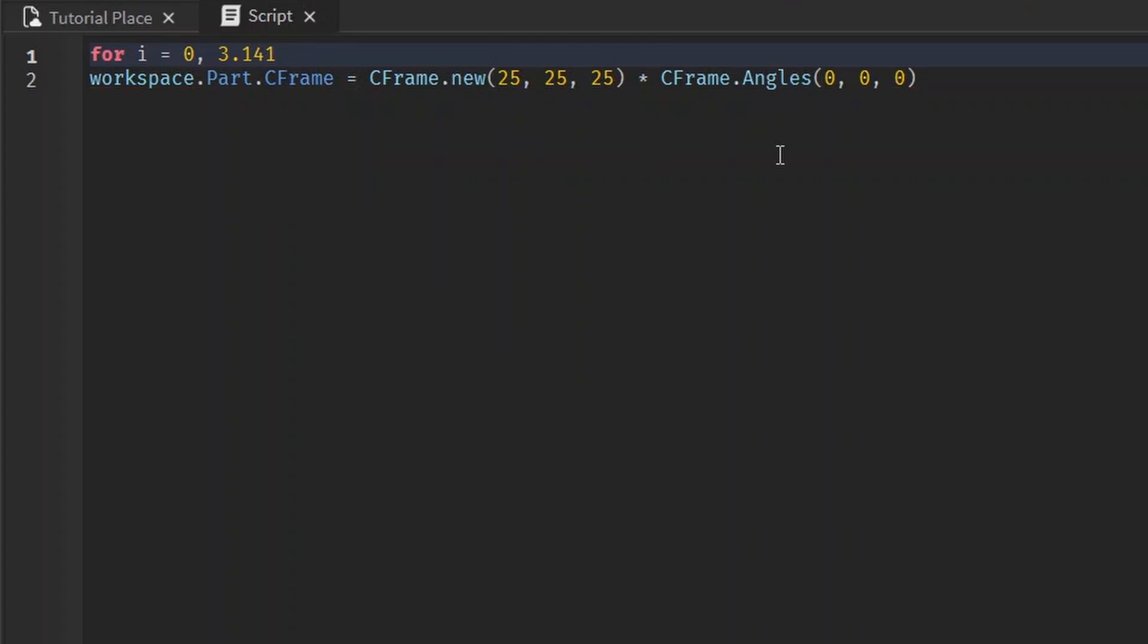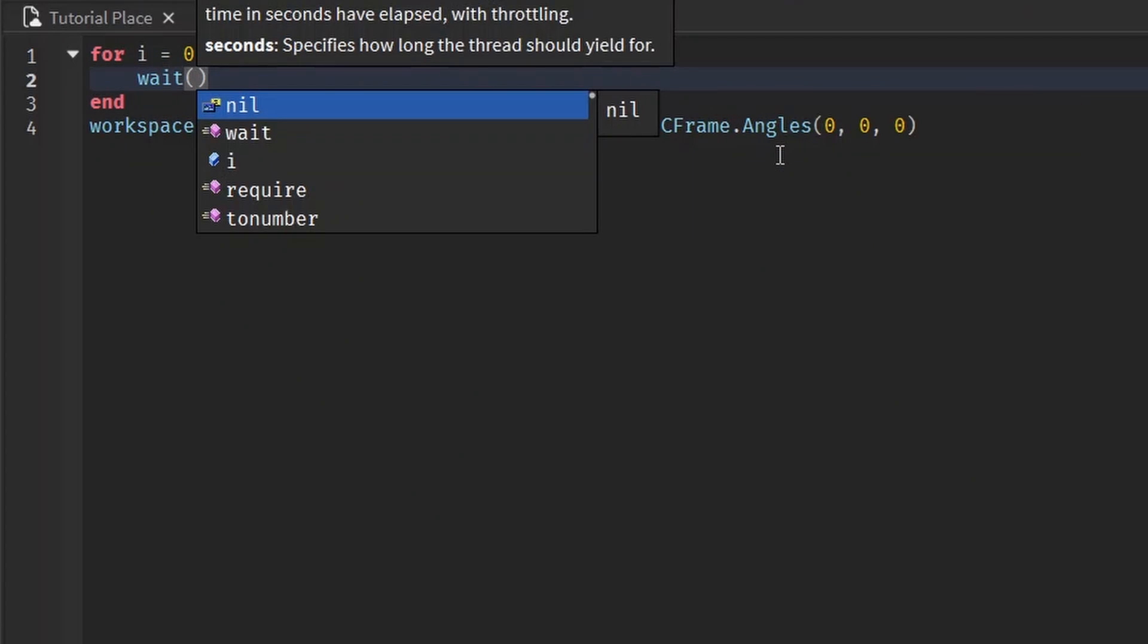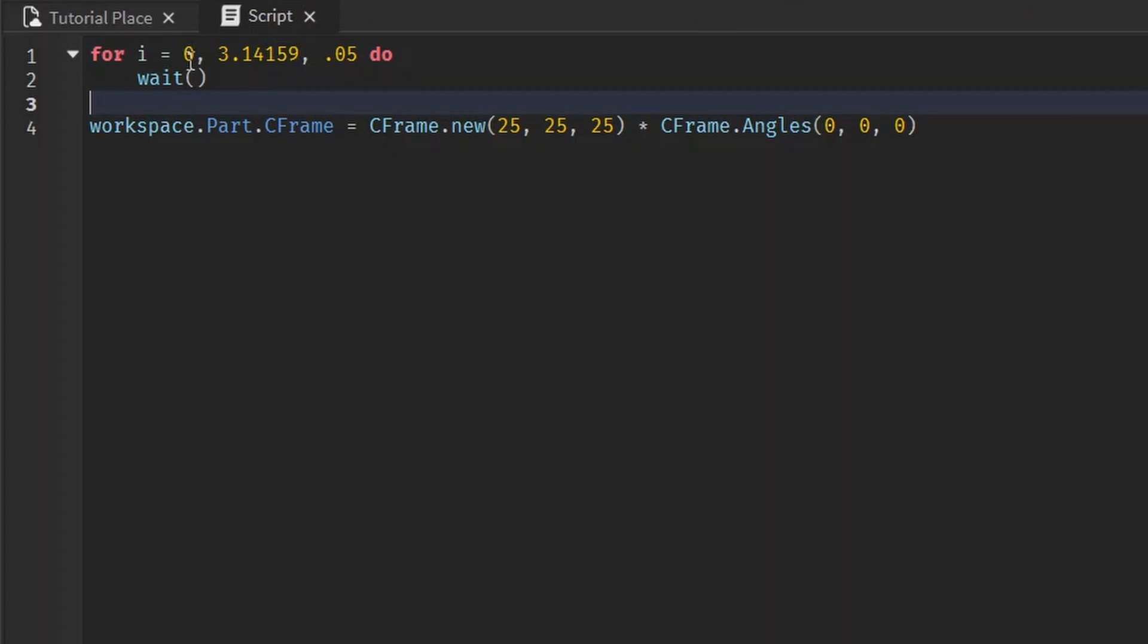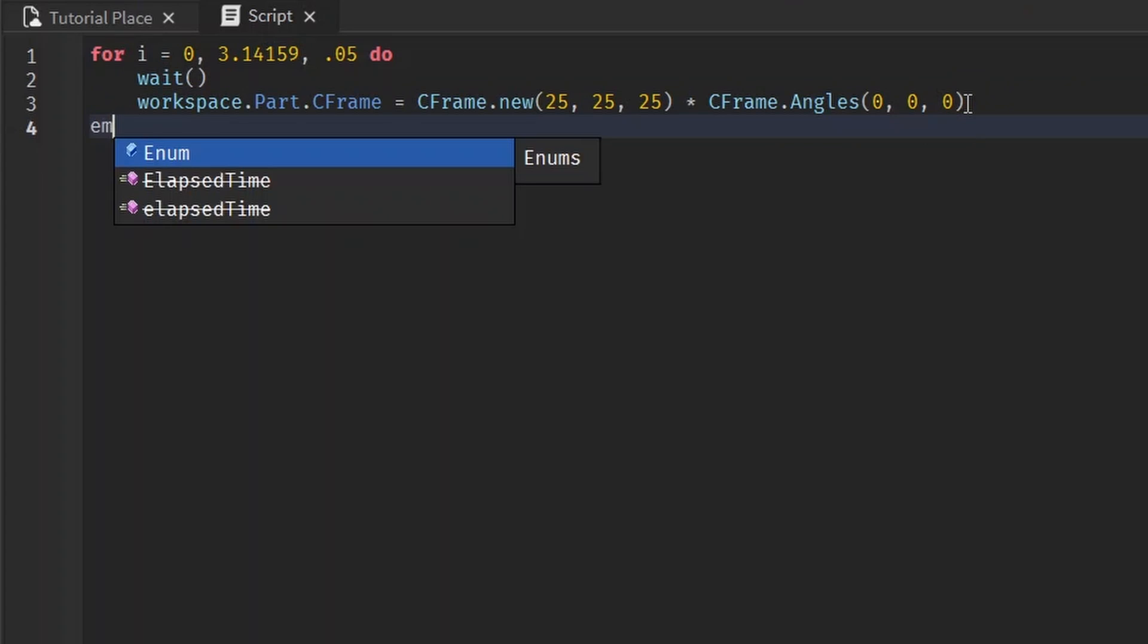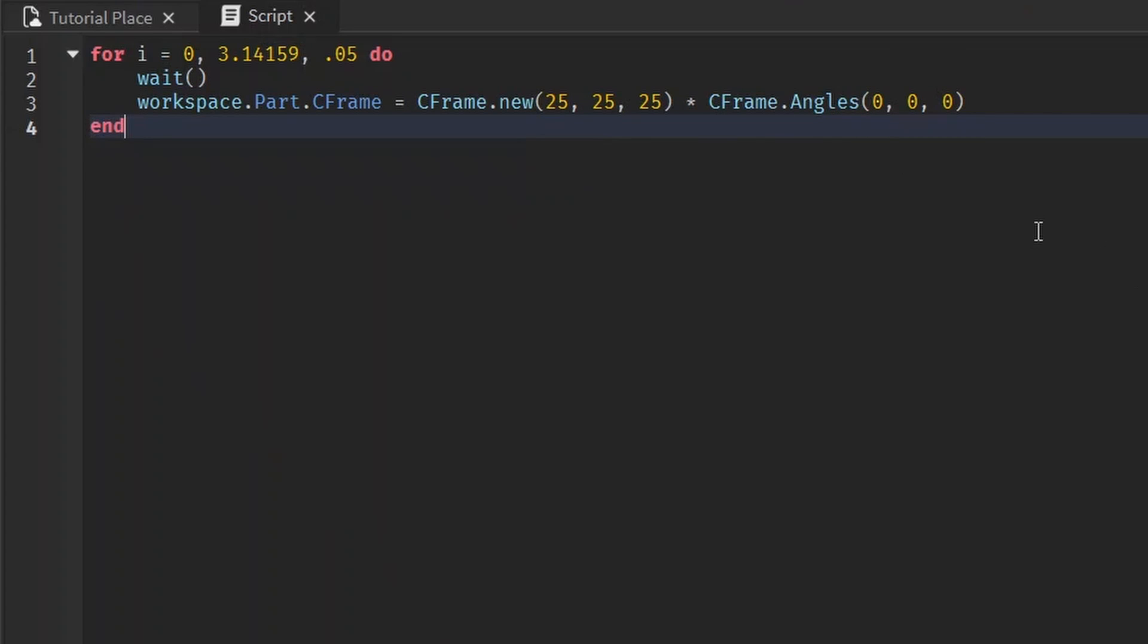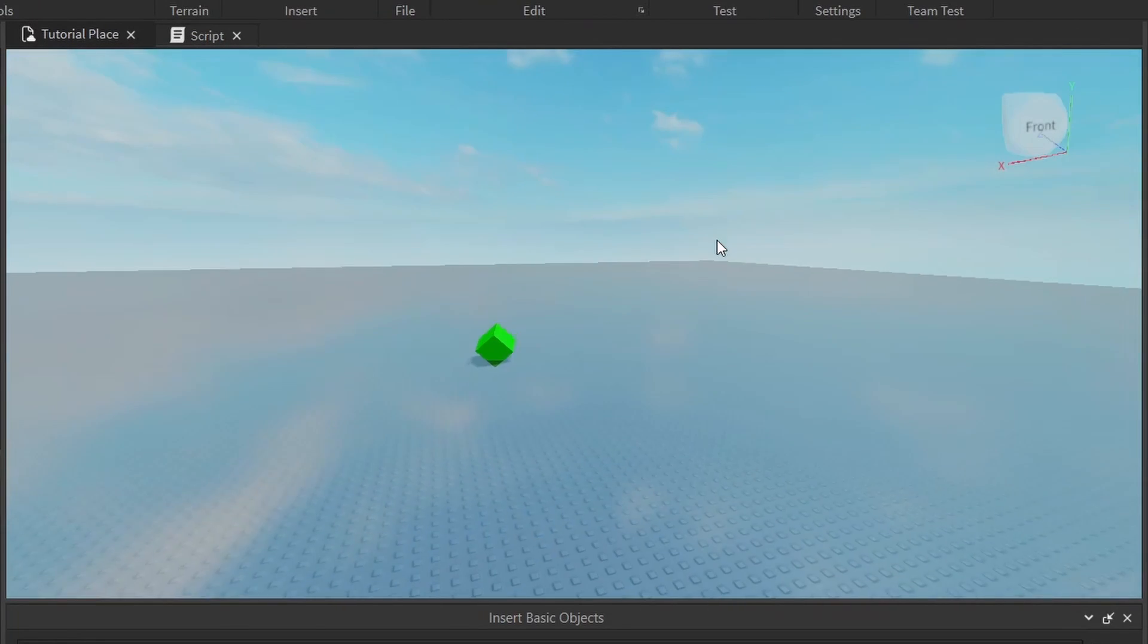And we'll have it wait, because if we don't then it's just gonna go from zero to pi instantly. And I know it's not really pi, it's as close as I can get, okay? And we'll rotate this by i, so it should do like a half turn.